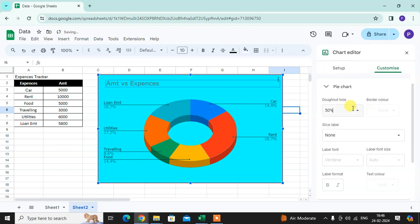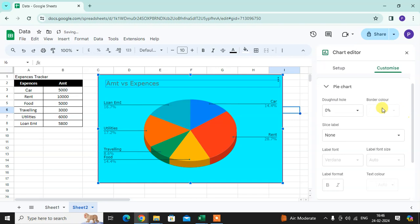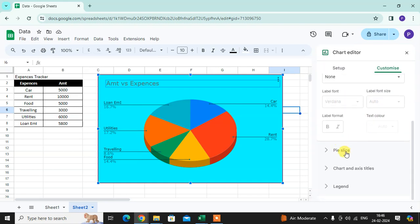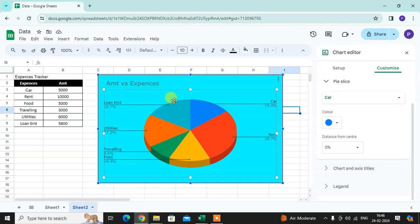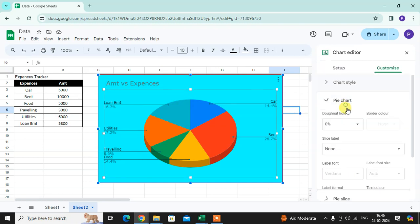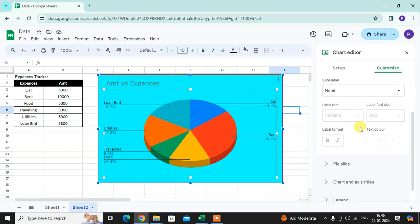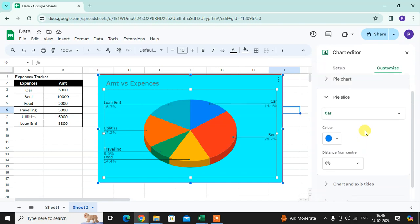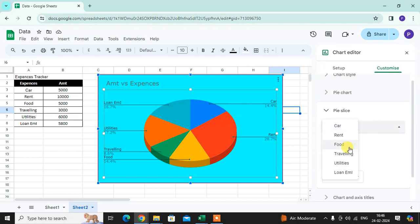You can add the labels. Then pie slice - if you want to slice, then you can set the slice distance.